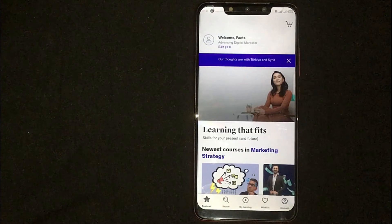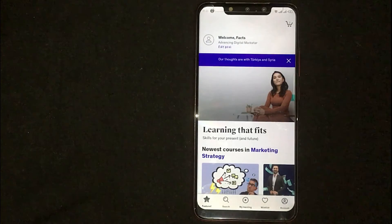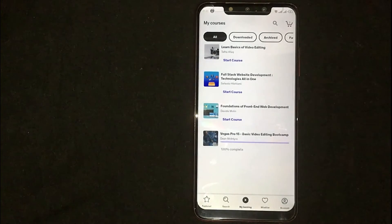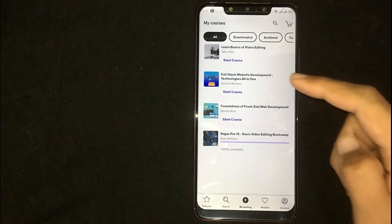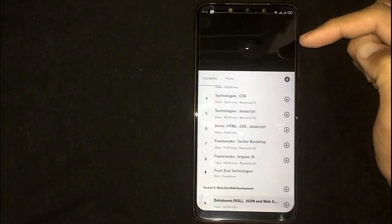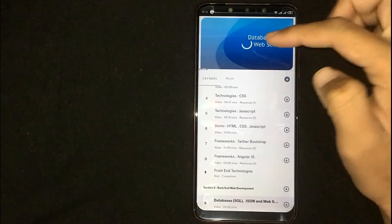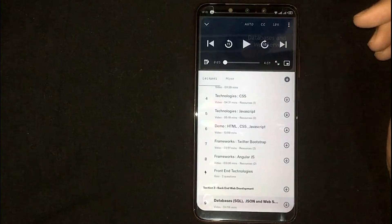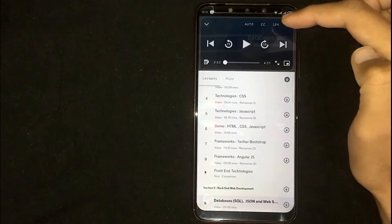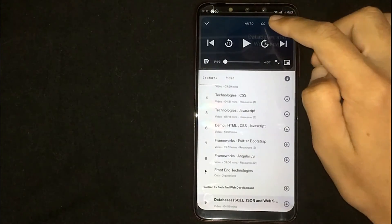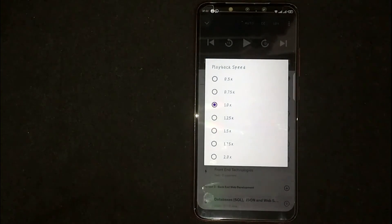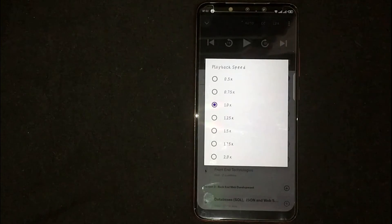Now you are seeing different options at the bottom — click on 'My Learning,' then select the course and click on it. Now you are seeing lectures here. You can also see '1.0x speed' — click on it. From here you can simply increase or decrease the playback speed.